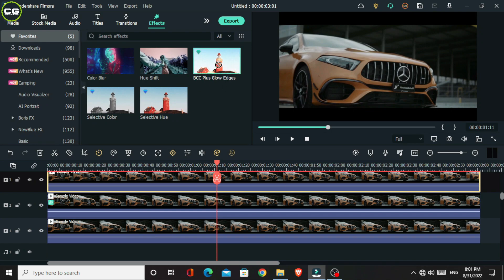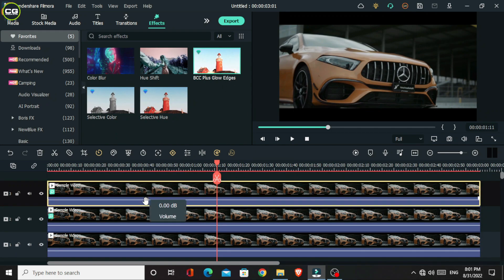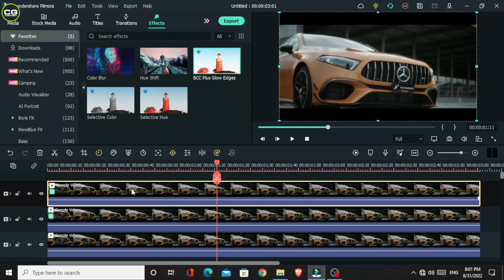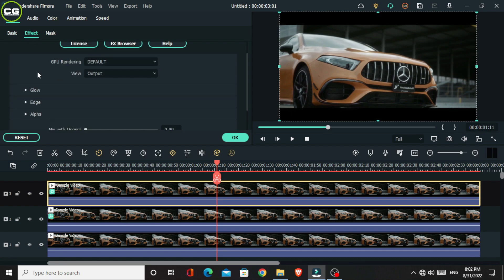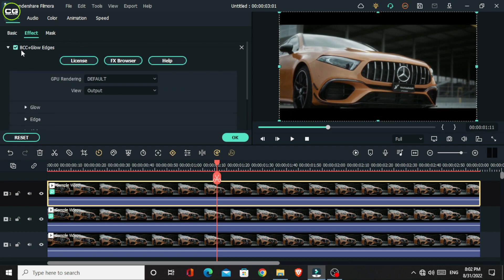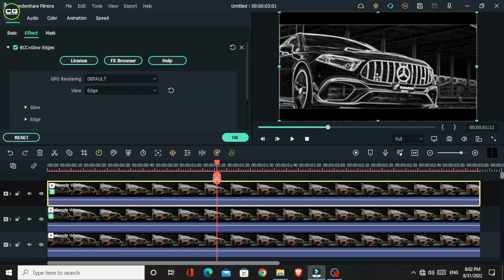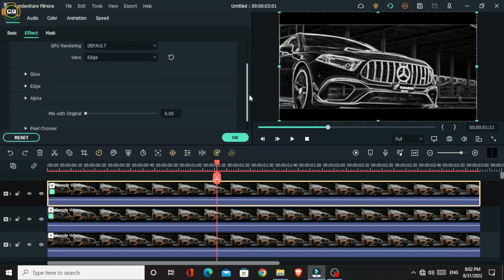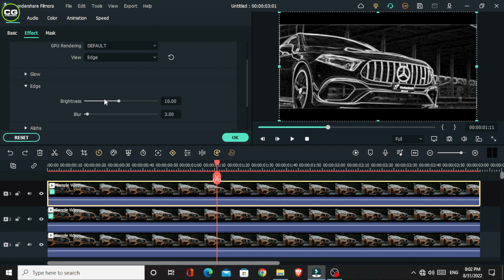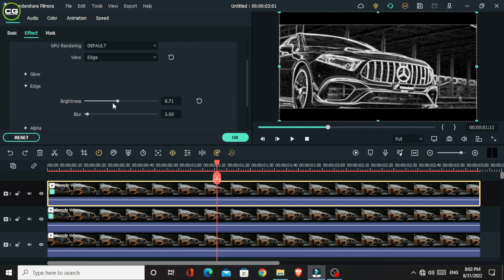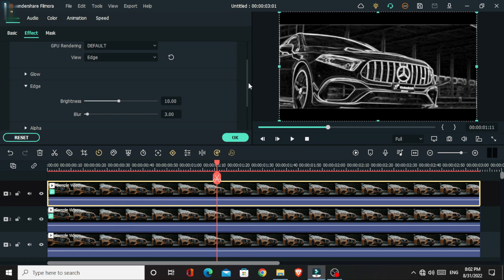Then I add the BCC Plus Glow Edges effect to this layer. Then go to the effect settings and change the view mode to edge. Okay, now it looks like this. Then go to the edges and you can change the edge brightness here. So I'm not going to change these settings. I use default settings for this.